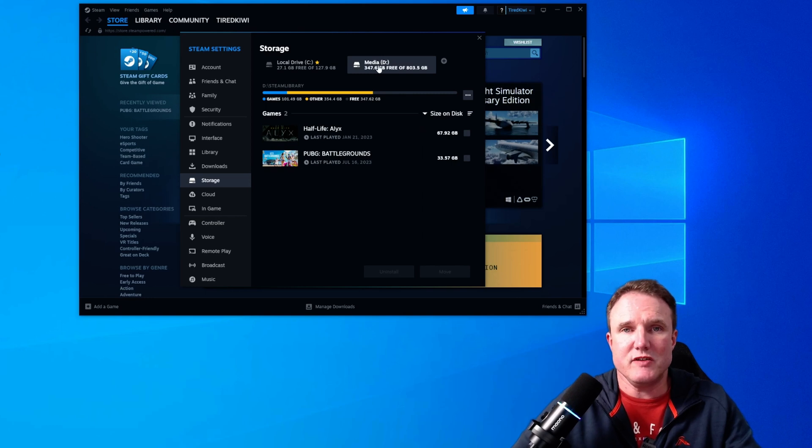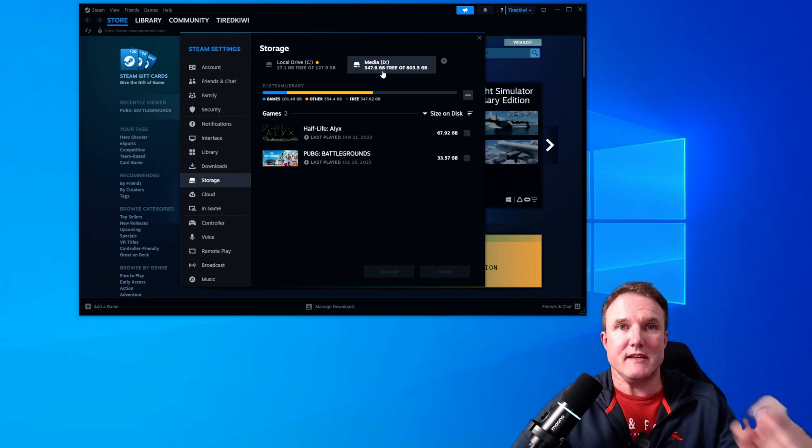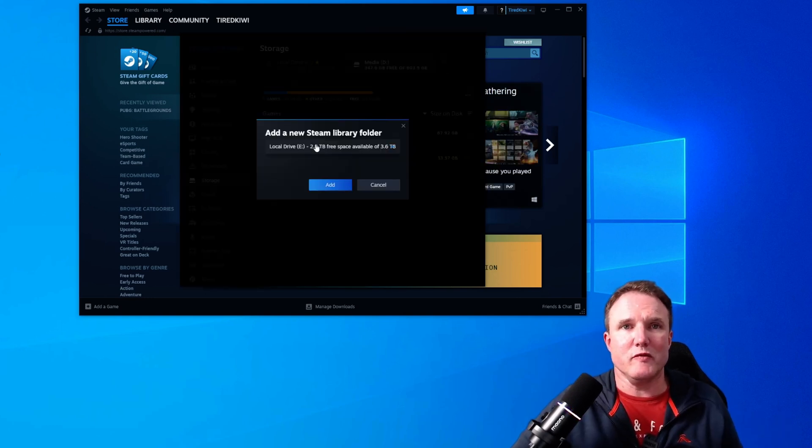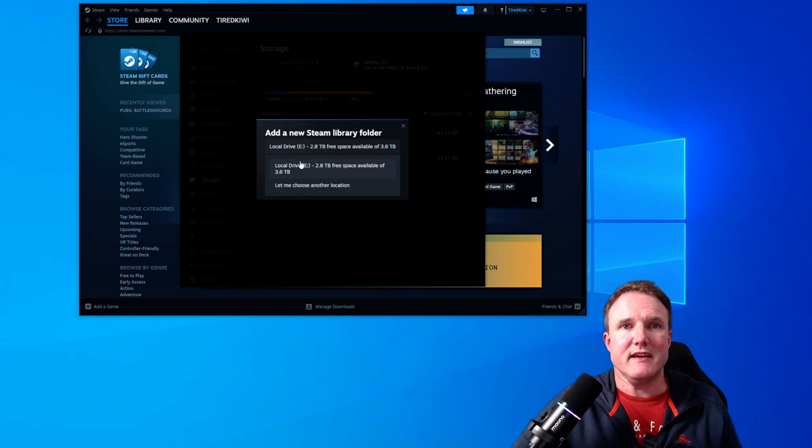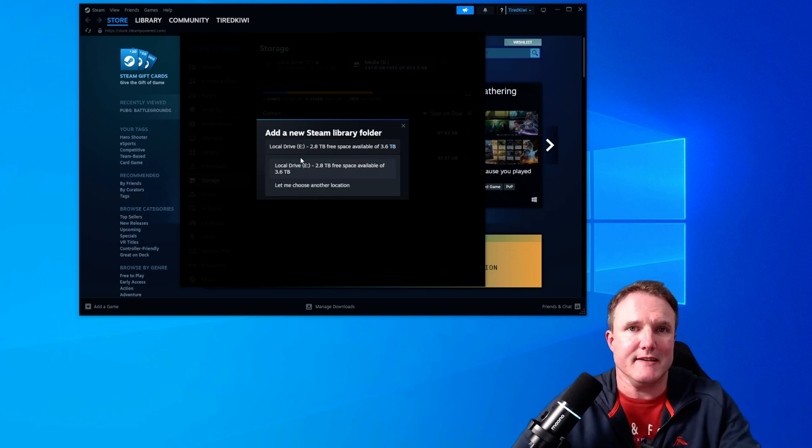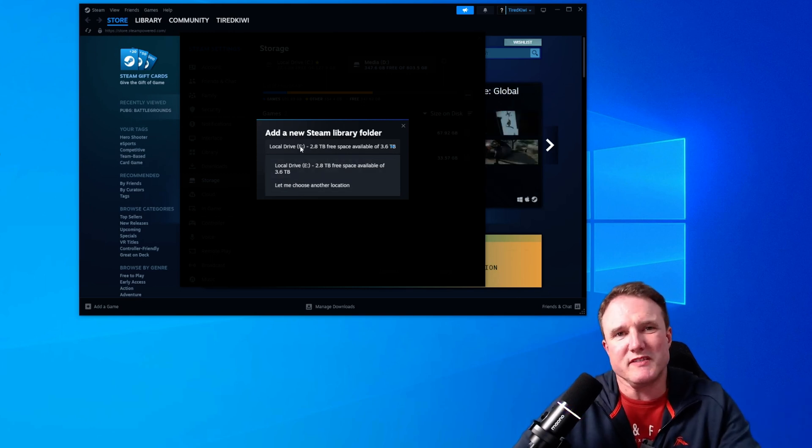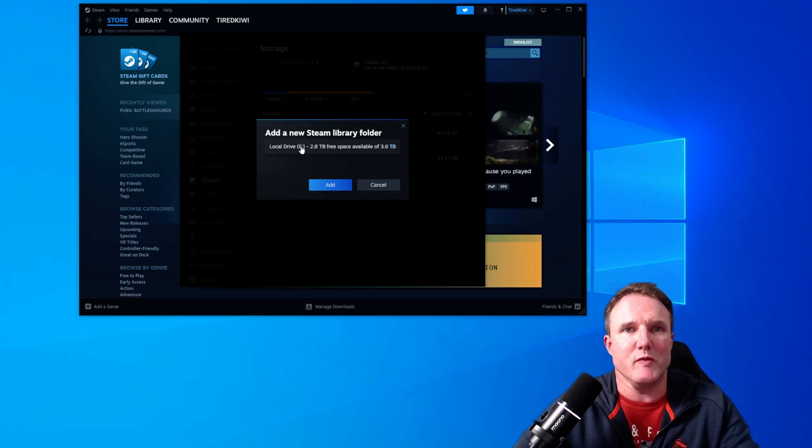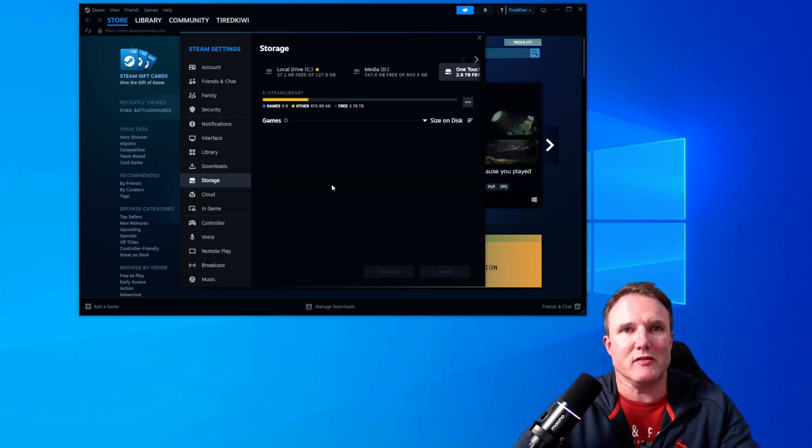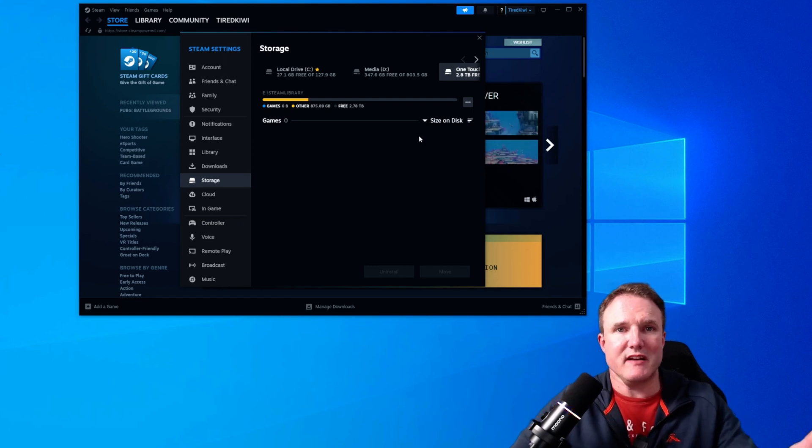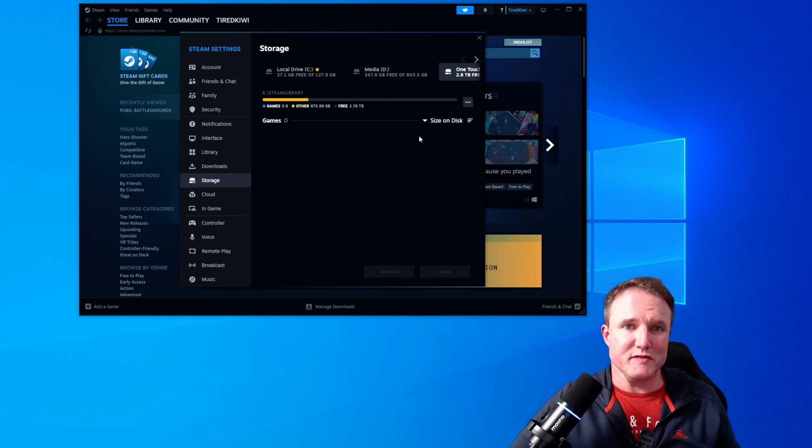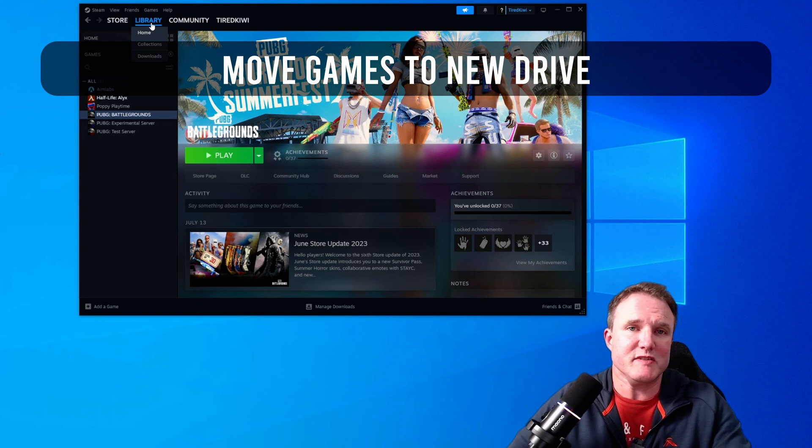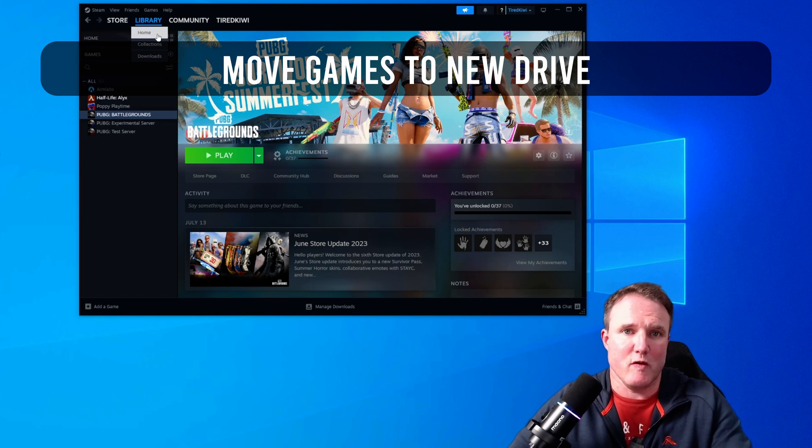So to add your new drive as a new download location, click on this plus and it will find a drive that you want to add. Now unfortunately with Steam you can't select a particular folder name, it's just allowing you to select a drive. So we're selecting E here and we click on add. So that's the new drive now set up as a destination for future installs. Now we need to copy your currently installed games to that new folder.